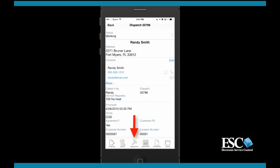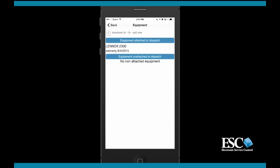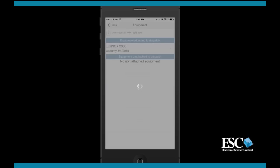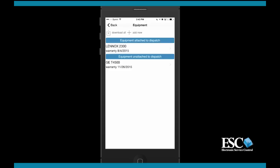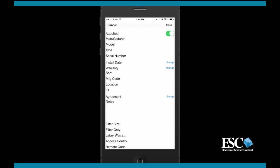Now, let's select the equipment menu option. Here, the technicians can view attached equipment, download all equipment records for this location, and even add new equipment records.